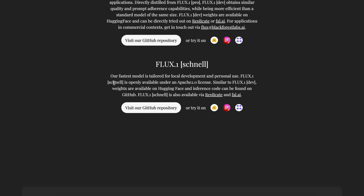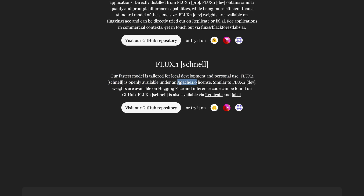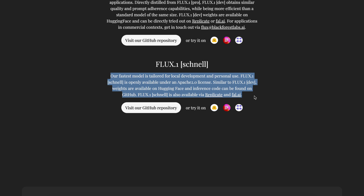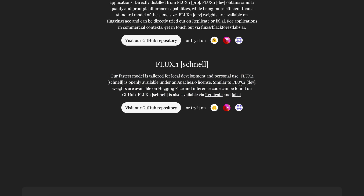The Schnell model is the one that's fully open-source with an Apache 2 license, making it usable for both personal and commercial use. Although this model is the smallest of the bunch, it's really very good.